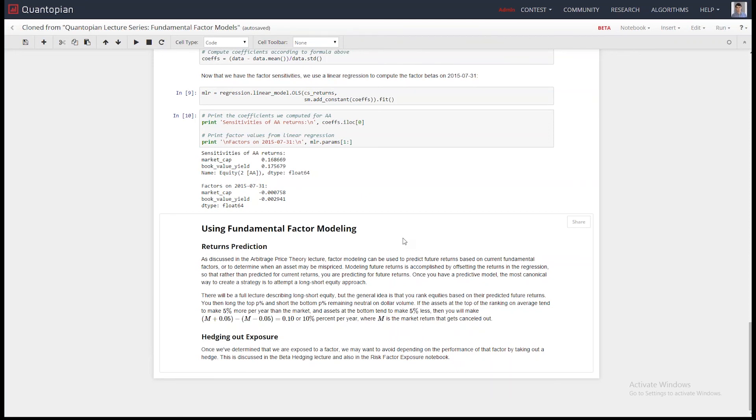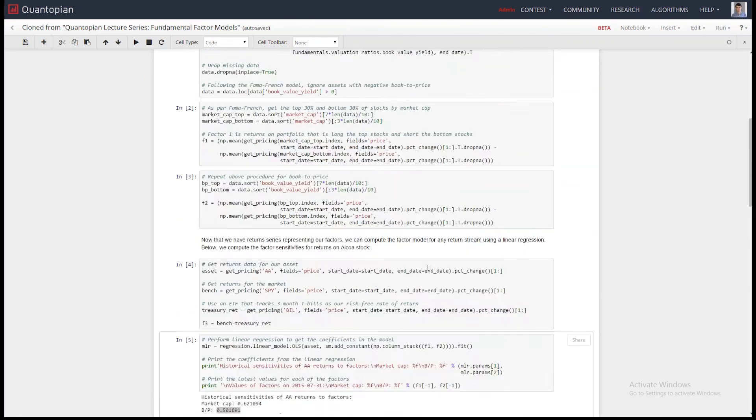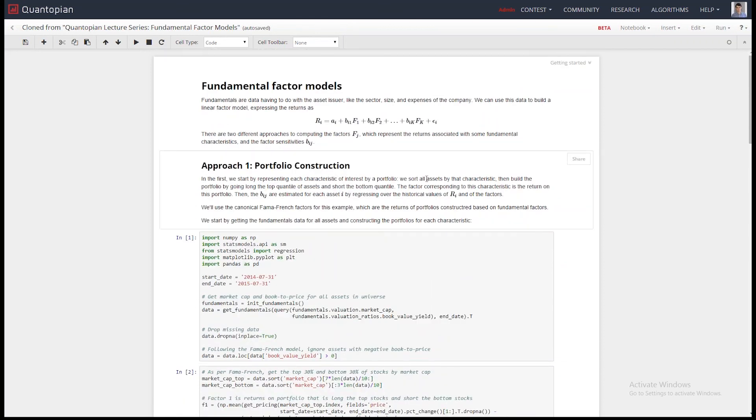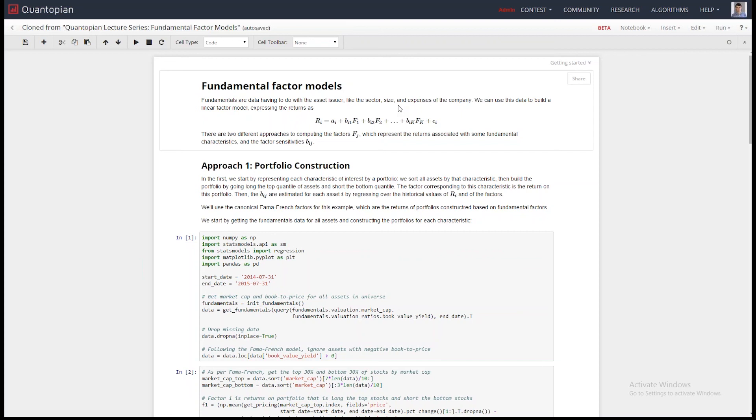And we talk about that in the Spearman rank correlation lecture, which is on the lectures page. So that's the idea of using fundamental factors. And once you get the idea of factor modeling, this is literally just swapping in a fundamental value for one of these factors. Fama French is a really common one, but you can put in anything you want. We have all those fundamental data. Go crazy. Create new factors. People do that all the time. They create new factors based on things that they think are interesting. And we're going to release a factor modeling API. I don't want to give an exact date, but we're working on it right now. So, definitely, I think as soon as we release that, I'm going to be very excited to show you some examples of running algorithms that use factor modeling. And we'll try to get that out for you as soon as possible.